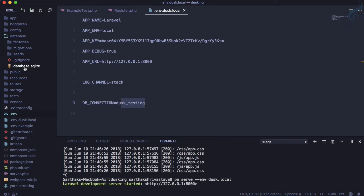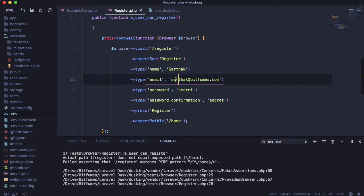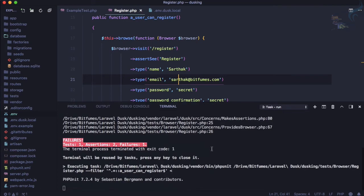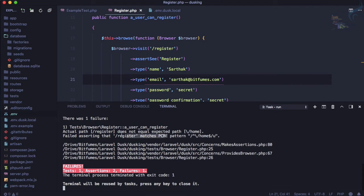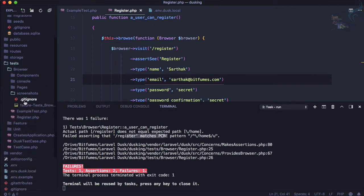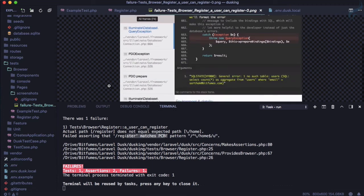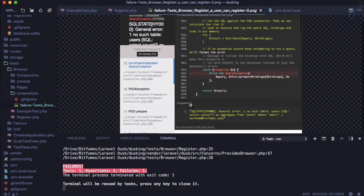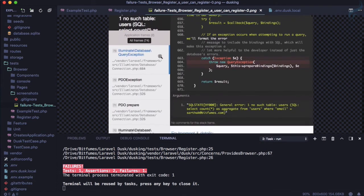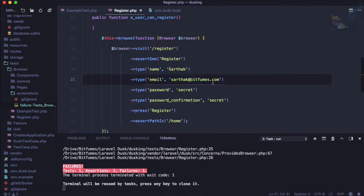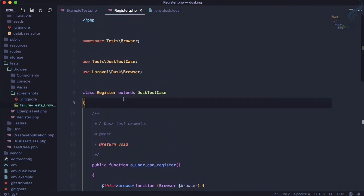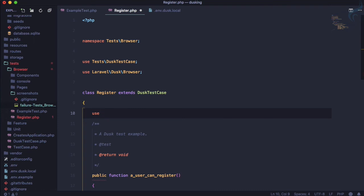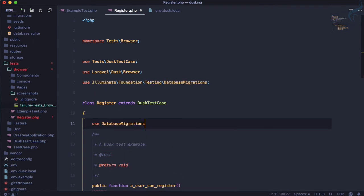Running the test again gives a different error this time. Last time it was a Homestead URL issue; now it says 'user table does not exist on your database'. This means the database connection is working but migrations haven't run yet.